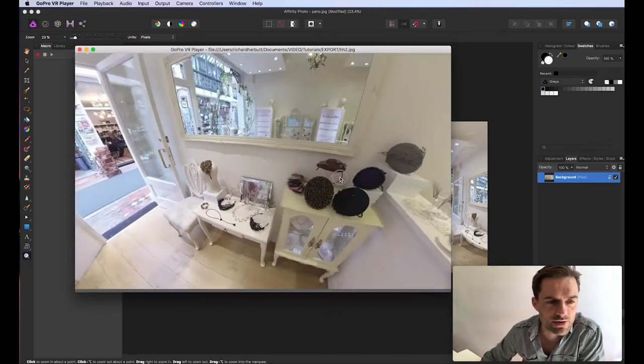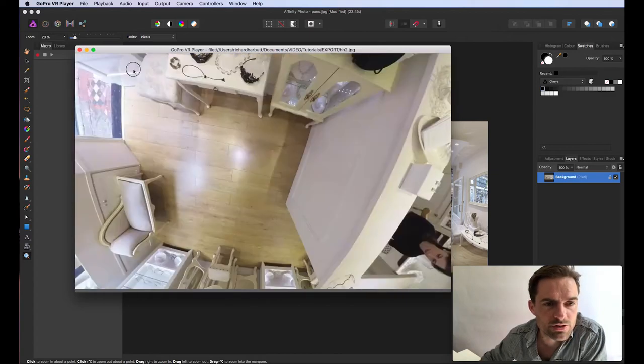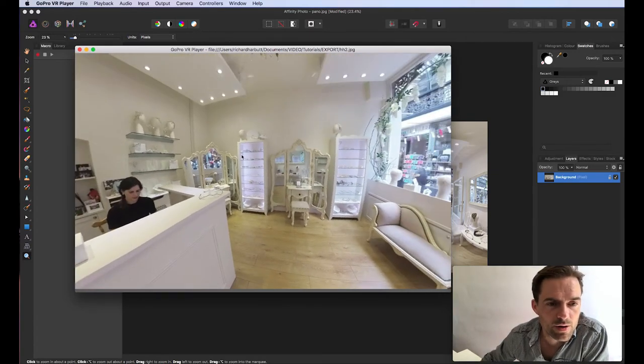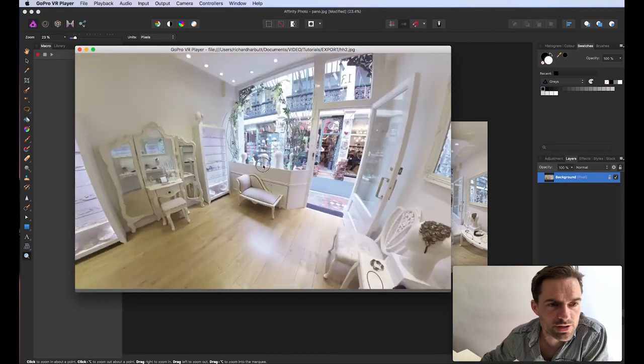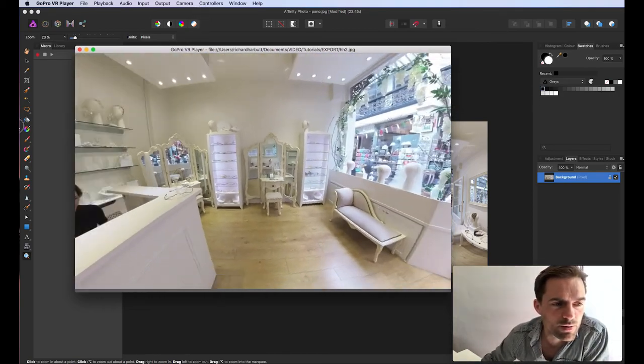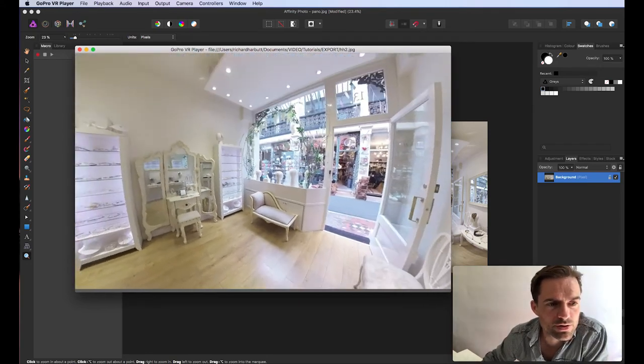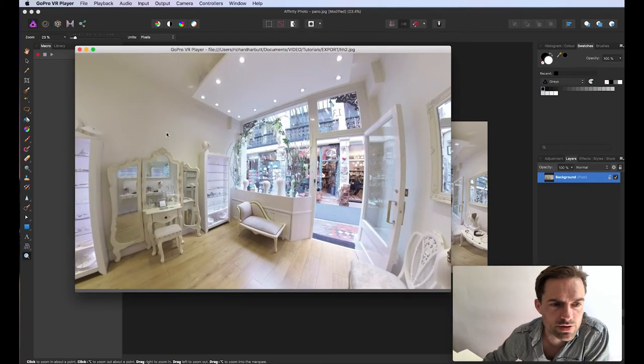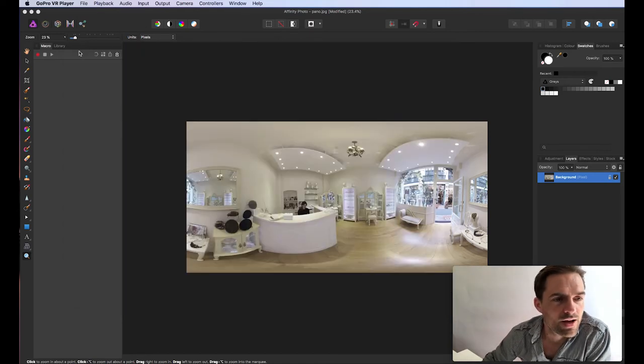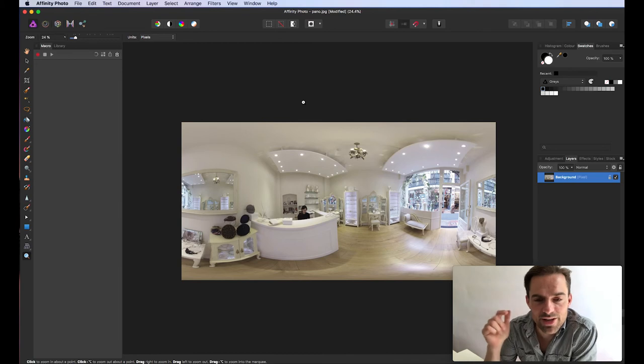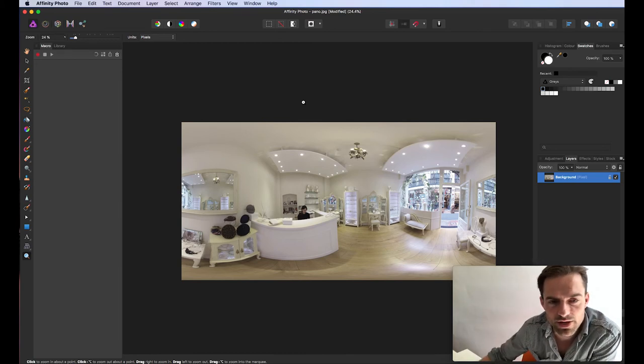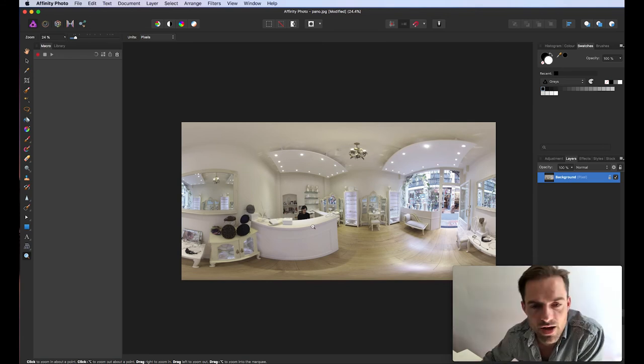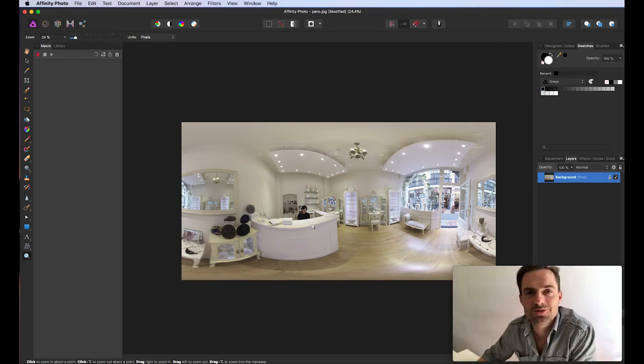Really, really similar. So just in a few steps, we've removed the tripod from the floor. And we've removed it from the reflections. So we get a really clean, beautiful image. Nicely white balanced for upload to Google Street View or wherever we want to use it. I hope you find this useful. If you have, please subscribe below, put any comments below, and make any suggestions for any future videos or any improvements that I could make. Thanks very much. I hope this was useful for you.